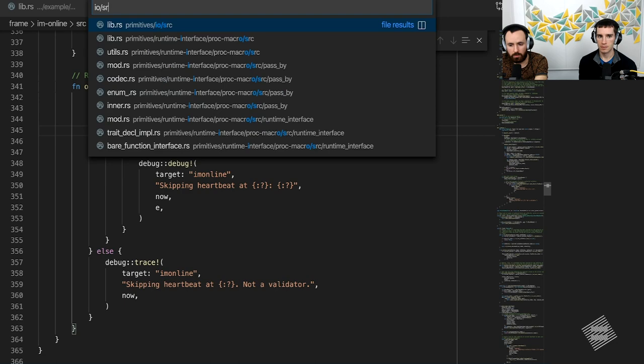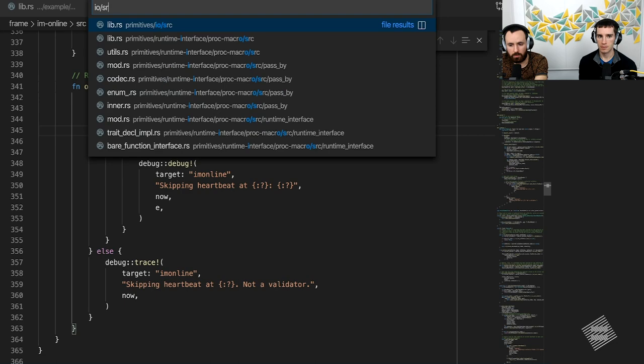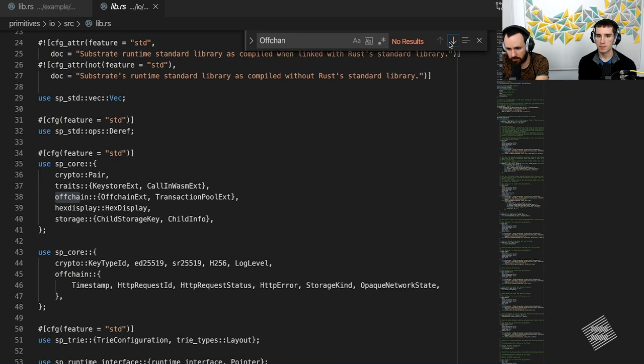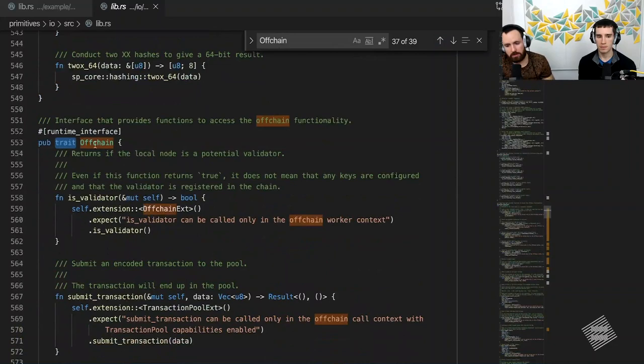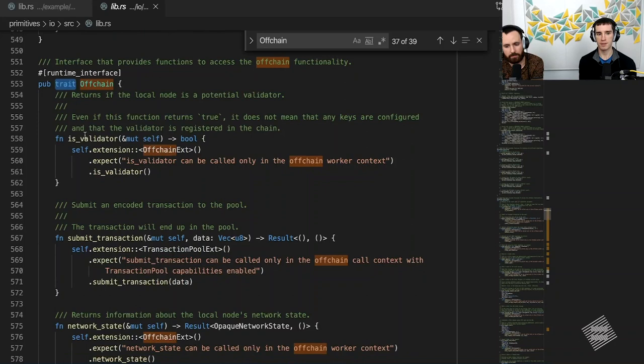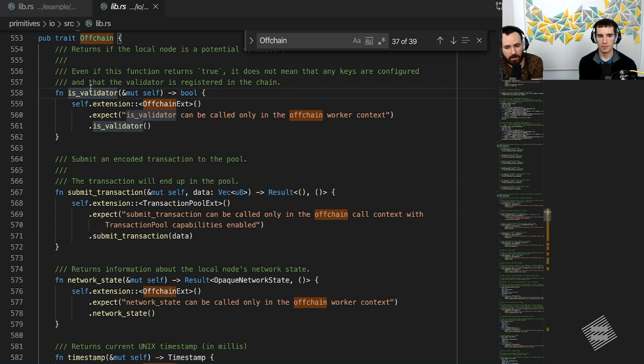Let me quickly jump to sp_io to show what other APIs are available there. There is a trait called off-chain in sp_io. You can also look it up in the docs — there is a set of functions here that you can actually invoke from the off-chain workers. And just as a quick refresher on primitives — this is sitting between the runtime and the client. Can you give a quick overview of that primitives section?